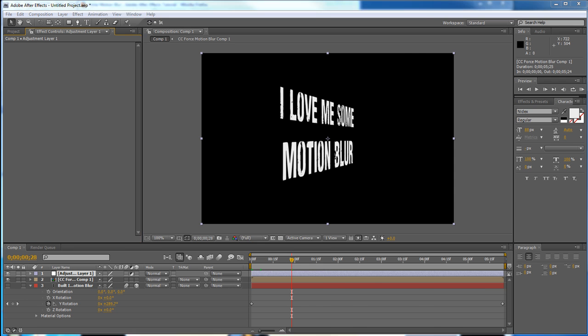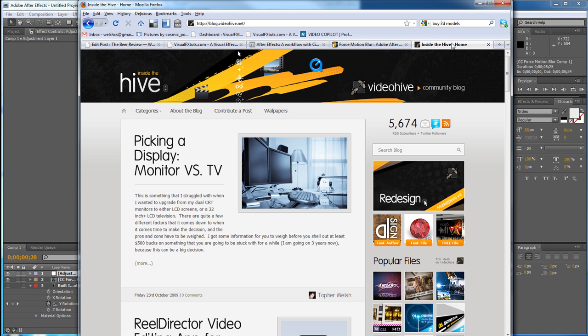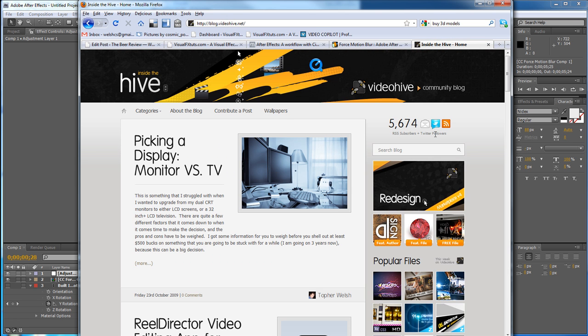So that's it for me for today, you guys. My name is Topher Welsh from VideoHive.net and VisualFXTuts.com. And I will see you in the next quick tip tutorial. I'll see you guys later. Bye.